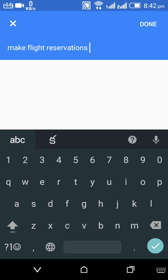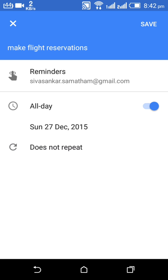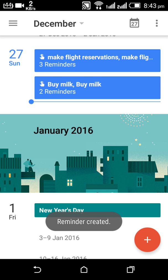Then click on done. Now you can change your preferences according to your need, such as time, date, and email. Finally, click on the save button to save the reminder.